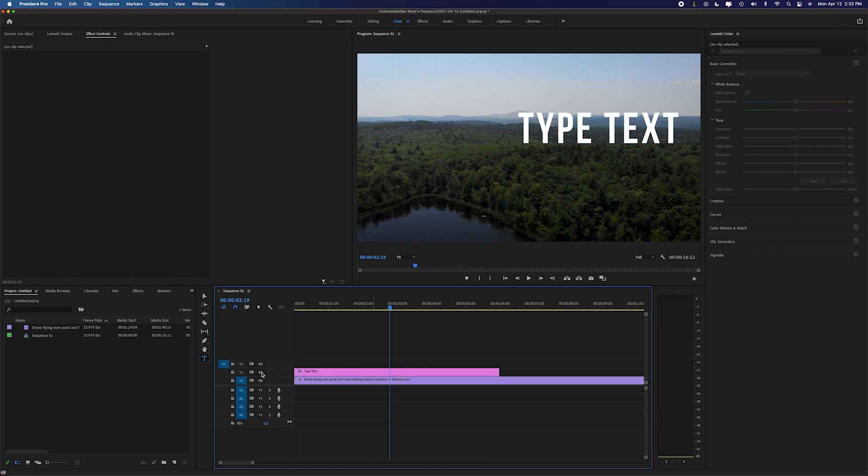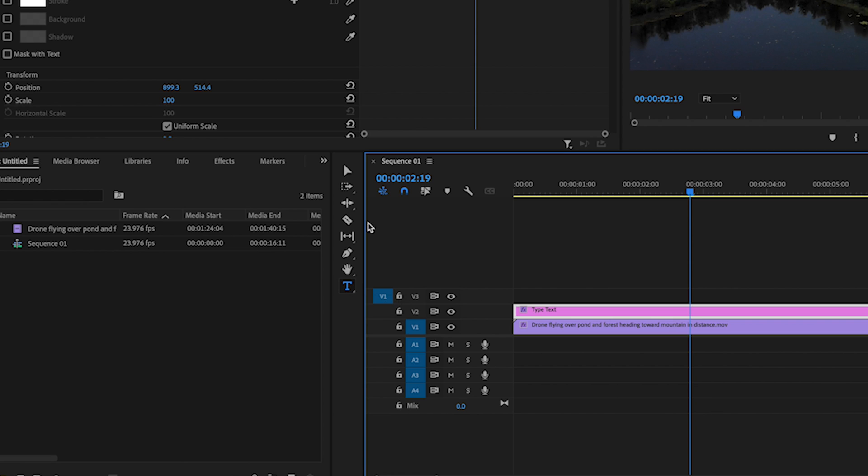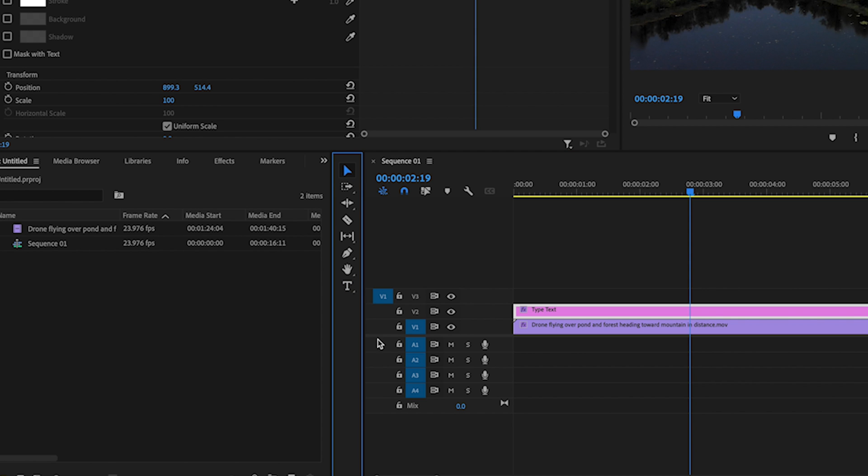If I turn it back on the text is there. That's just a matter of pressing T to open up the text option. You can also see that's right down here the type tool. Normally you're on the selection tool. You could also just click here to change over.